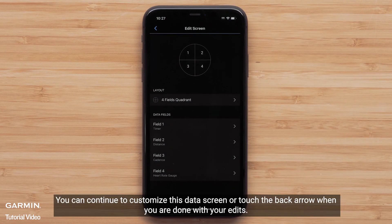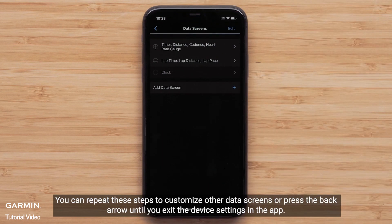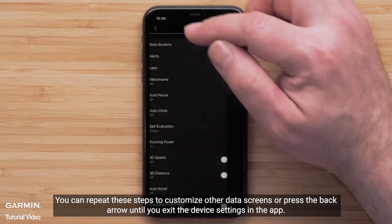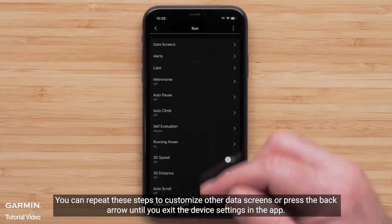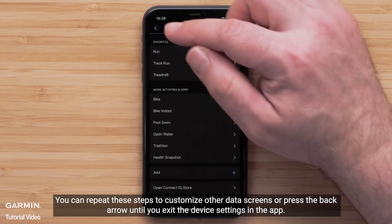You can continue to customize this data screen, or touch the back arrow when you are done with your edits. You can repeat these steps to customize other data screens, or press the back arrow until you exit the device settings in the app.